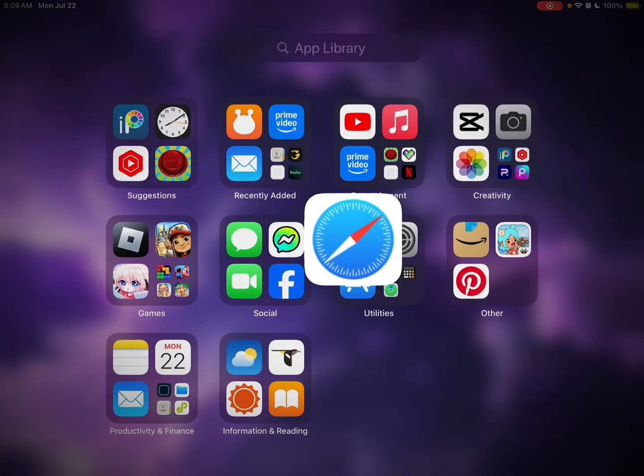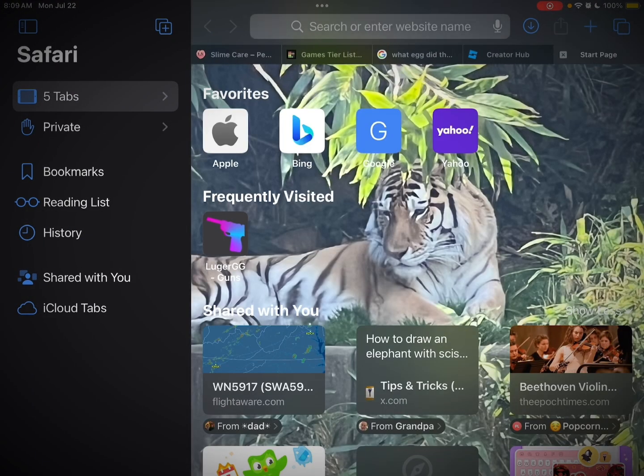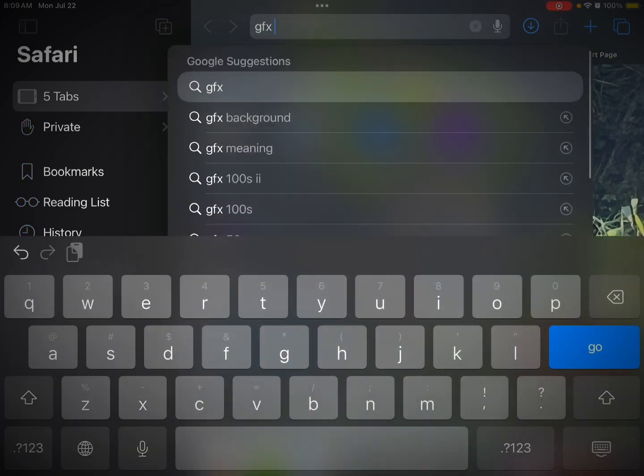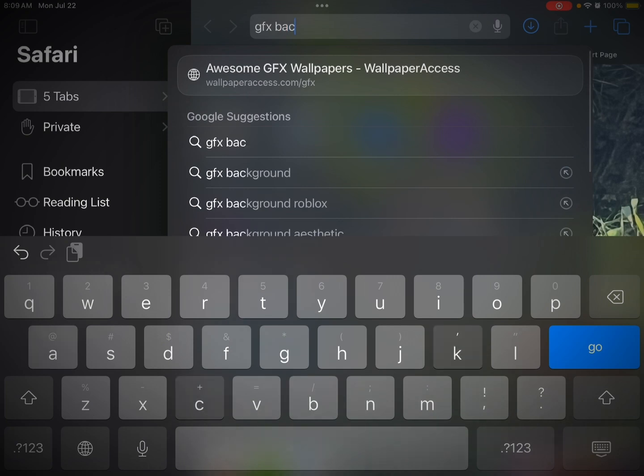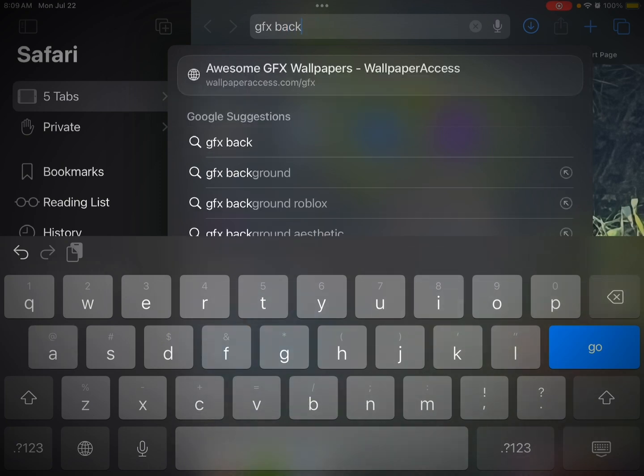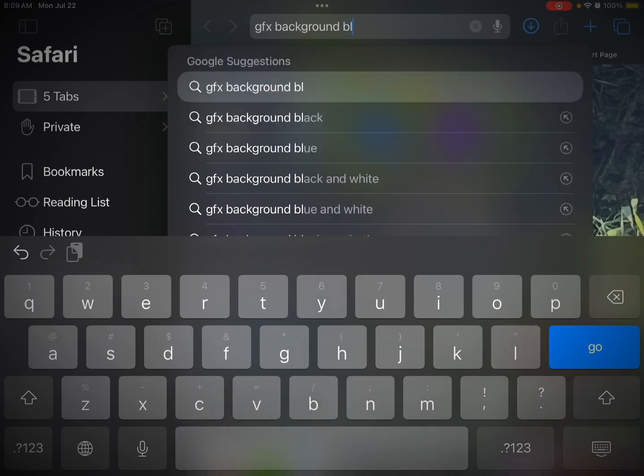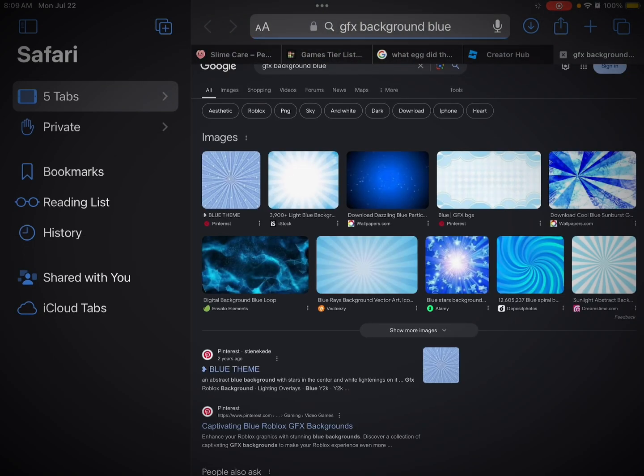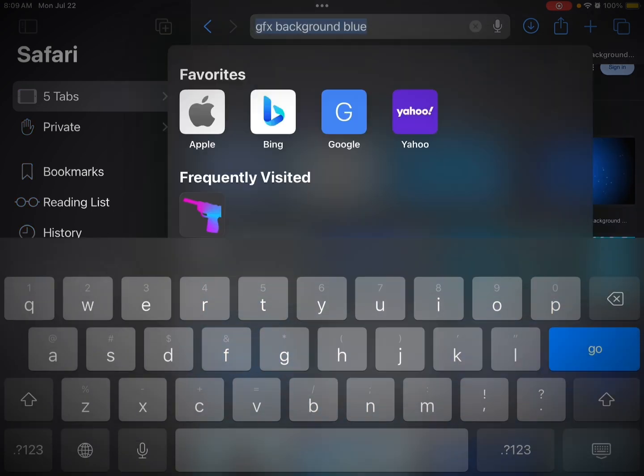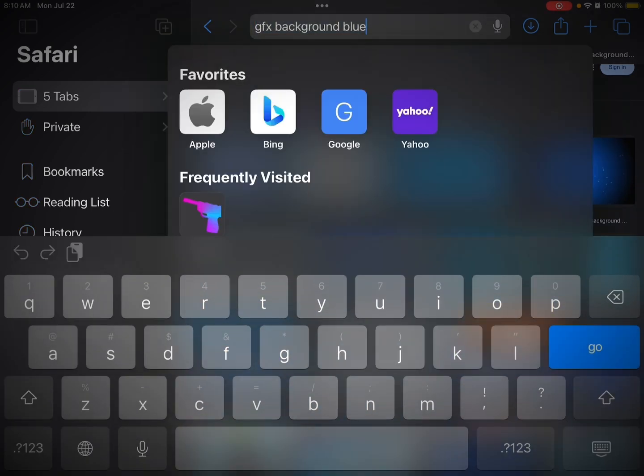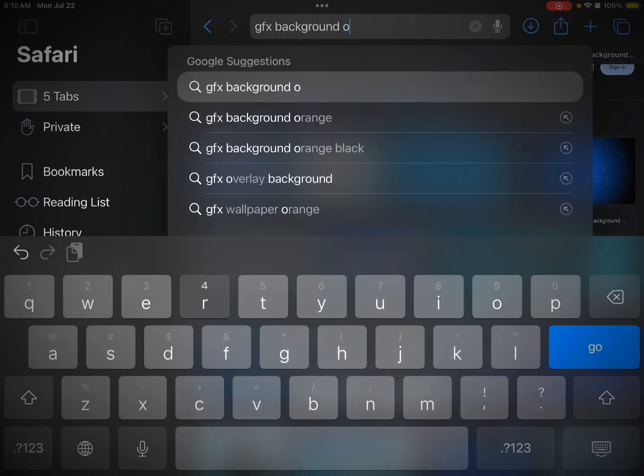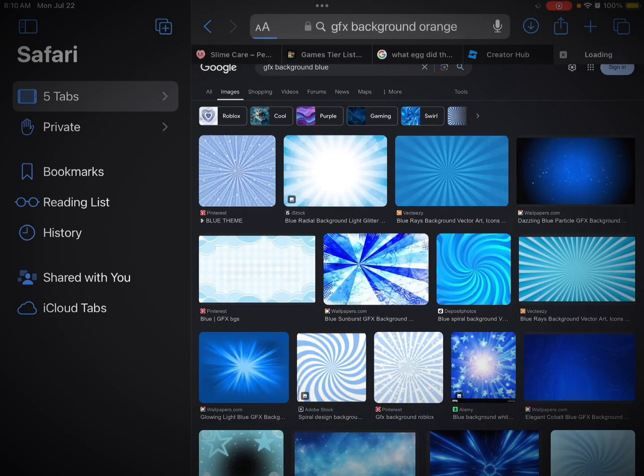Now I go to Safari and search GFX background, and whatever color you want. So I'm going to say blue because I want the background to be blue. Now I changed my mind, I'll just say orange. Let's do that.